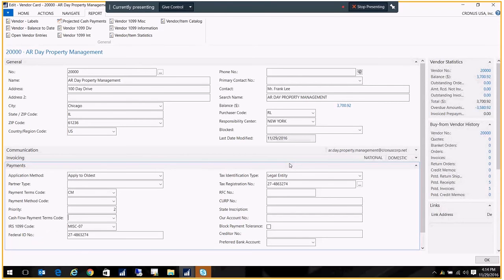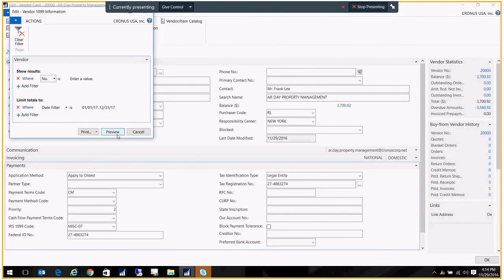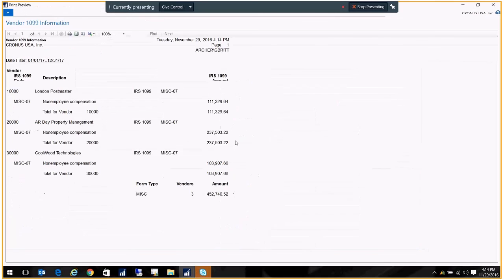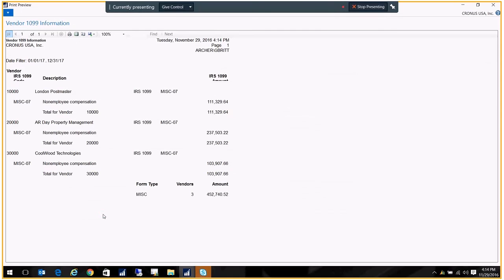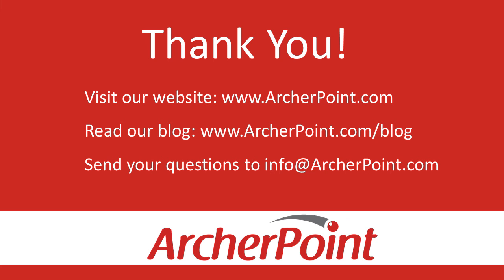And you can also, prior to printing the actual forms, you can go into vendor 1099 information and go ahead and preview that report. And that will show you all the different forms and the amounts that you should expect to see when you print the 1099s. That's it. That concludes our lesson on correcting and printing your 1099s.